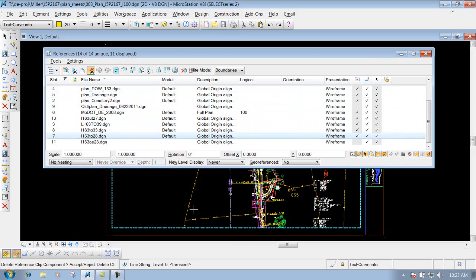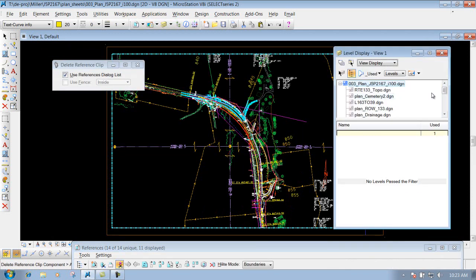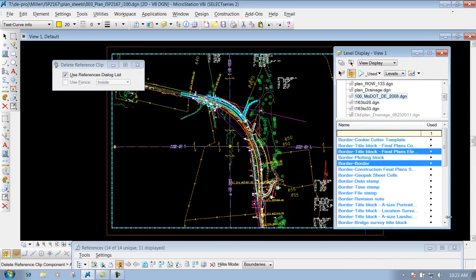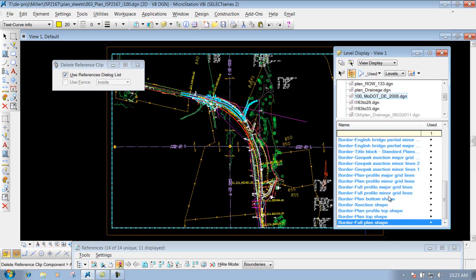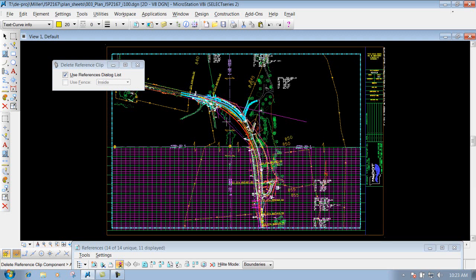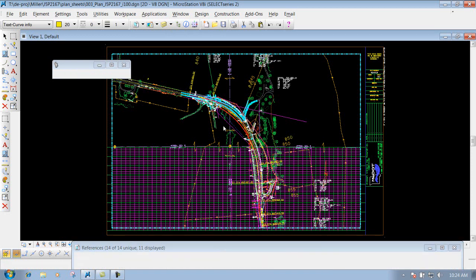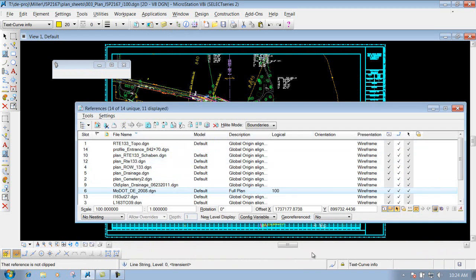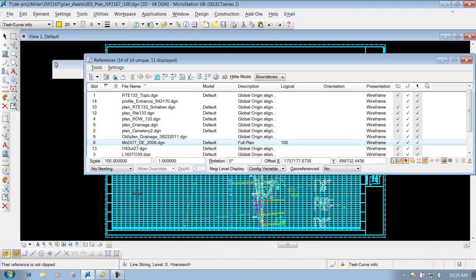A probably more typical situation is if you had plain geometry at the top and your profile at the bottom — you're going to want to mask out a certain area inside your grid lines in the profile to put in some text for maybe earthwork quantities, cut and fill, or balanced quantities. You could do that. Come in here, go back to your reference dialog box, and go into the border file because that's where those grid lines are located.